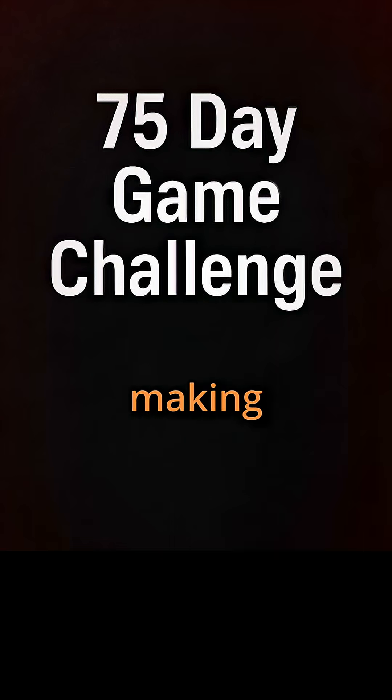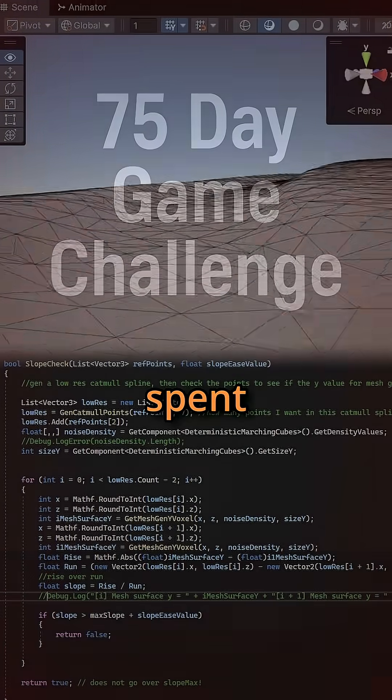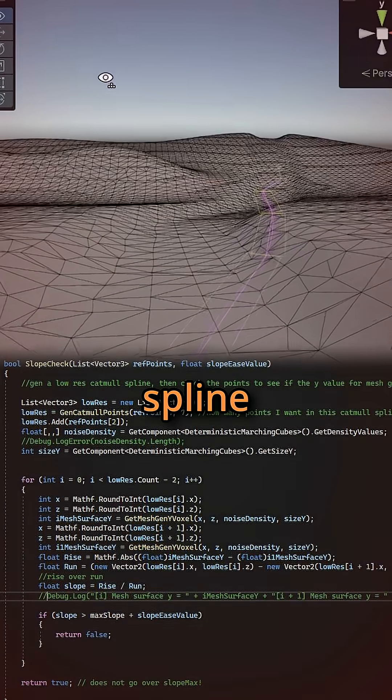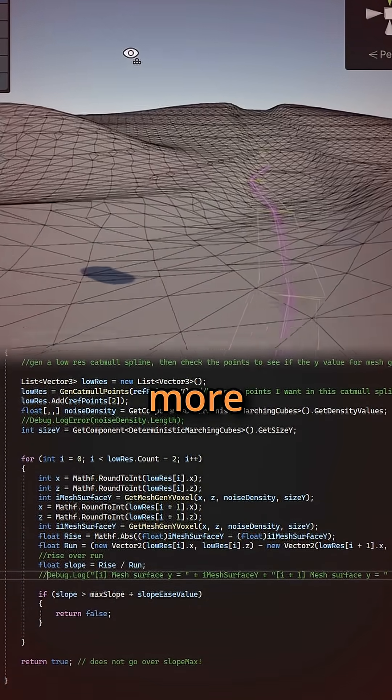This is day 16 of making a game in 75 days. I spent most of today working on getting road spline generation to be more natural.